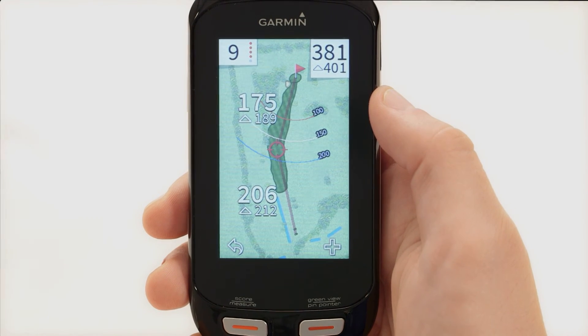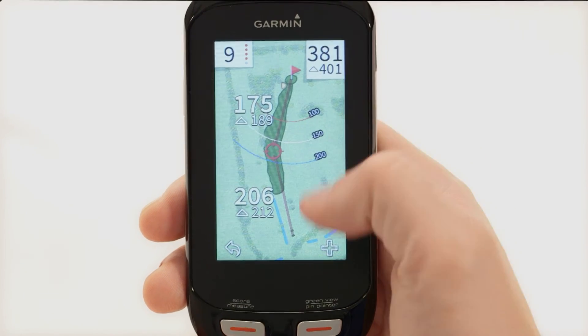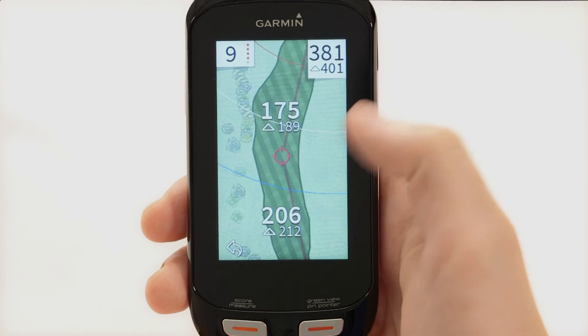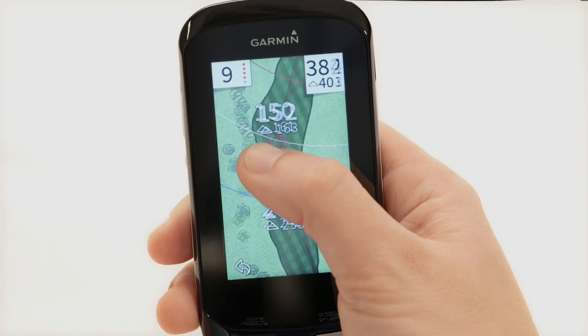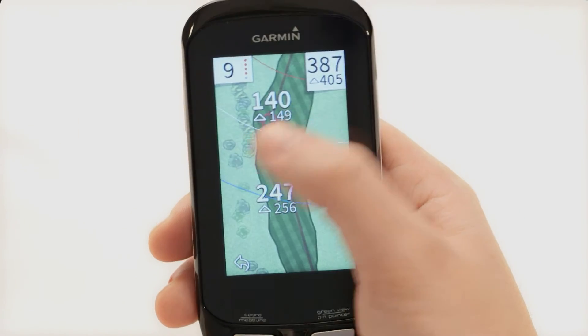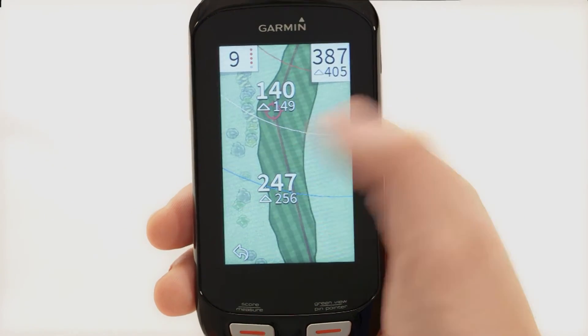You can zoom in on the target circle by pressing the plus icon. To return to the map of the hole, simply press the return arrow.